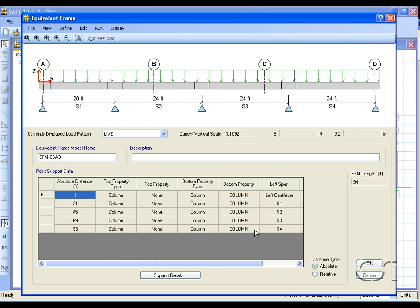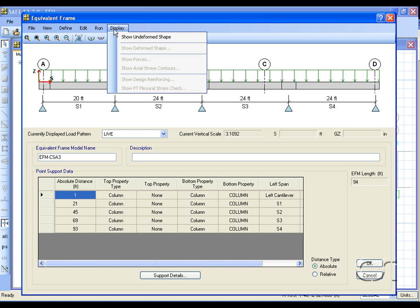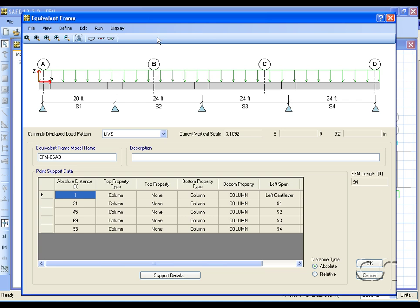We are now about ready to run the analysis, but before we do we will take a look at the display menu. Note that the only command active prior to running the model is the show undeformed shape command.